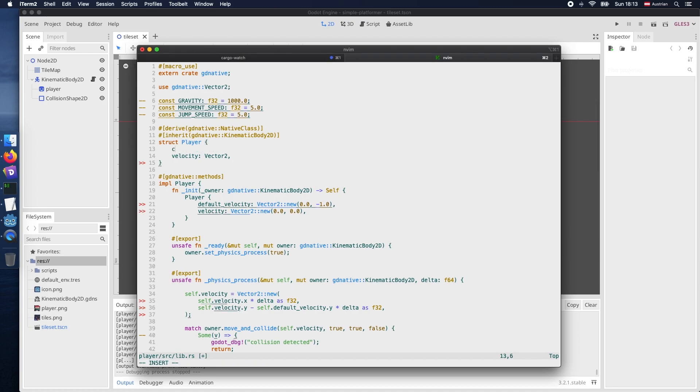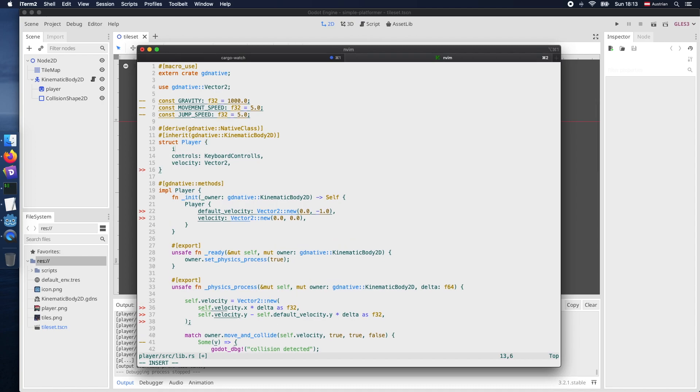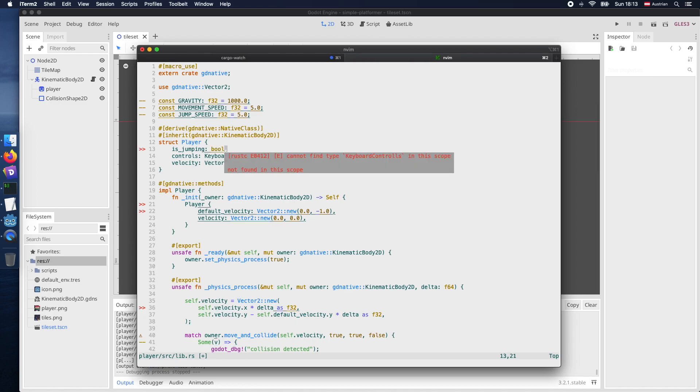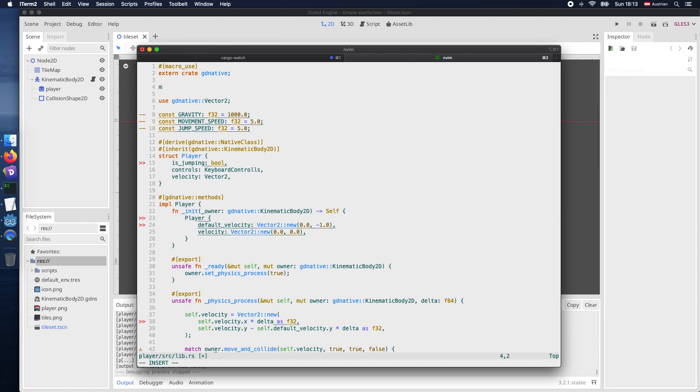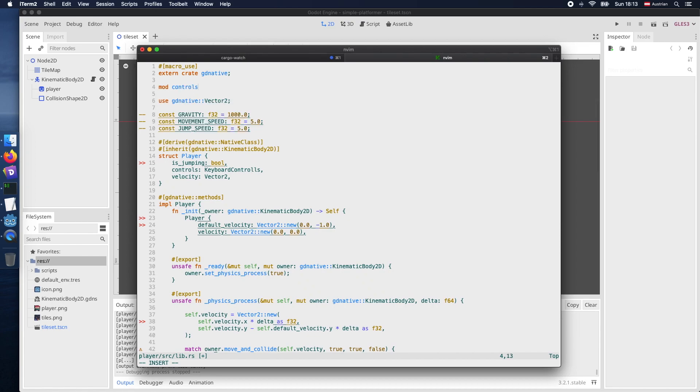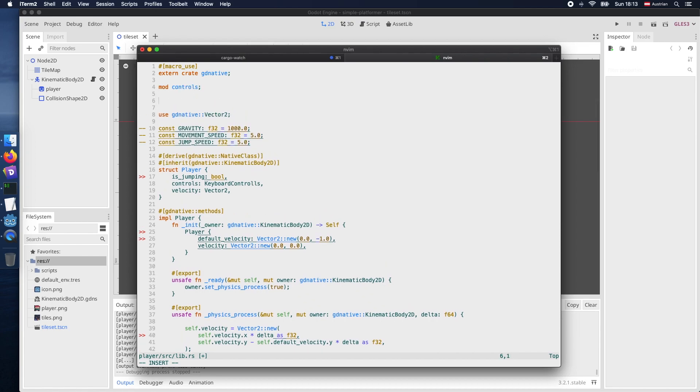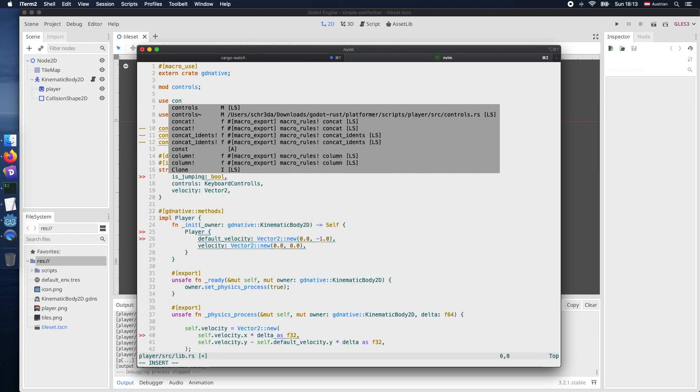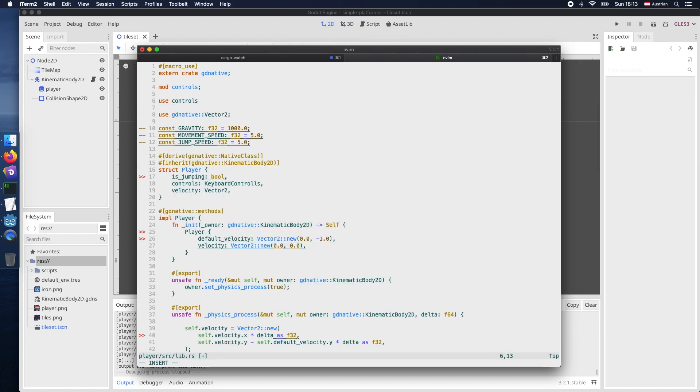In the next step let's get rid of the default value we just put there the controls and the keyboard control struct what we just defined in our other file. And we also declare an is_jumping boolean value on the player. And of course in order to use it we need to import the module so therefore we import controls.